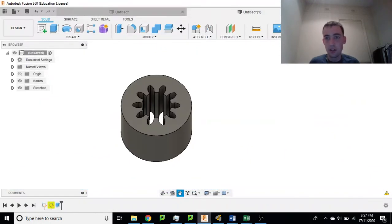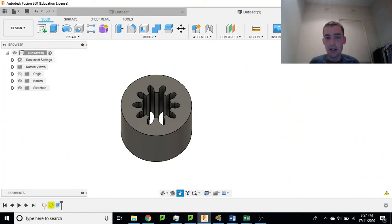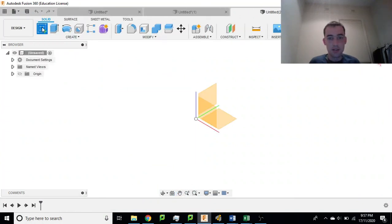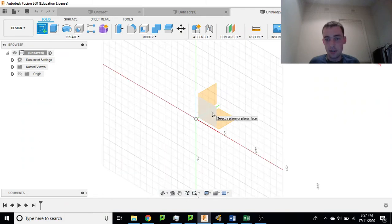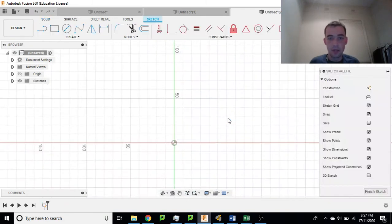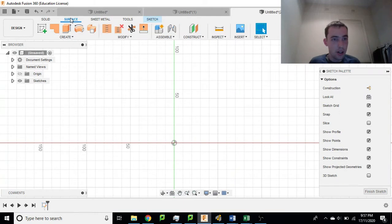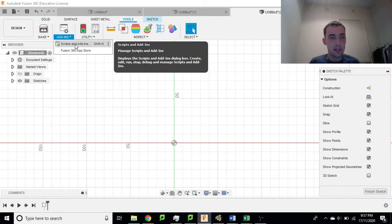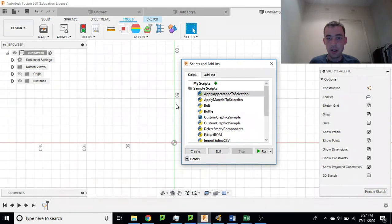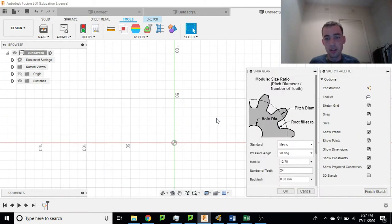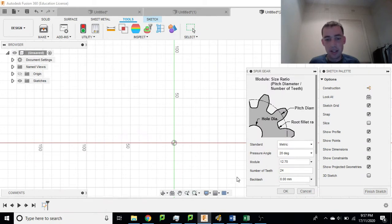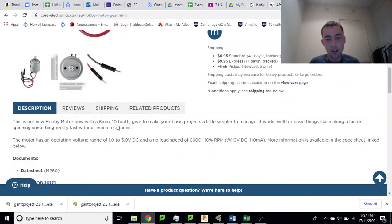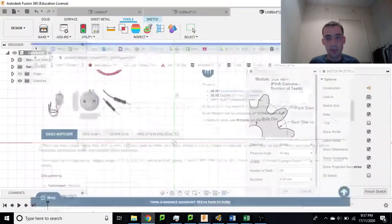So here we go. This is what it's going to look like halfway through and we'll start a new design. Let's create a sketch, choose our plane and what we're going to do straight away is go to tools and add-ins and scripts and add-ins and we're going to click on spur gear. This is going to create a gear, we don't want to create a gear, we want to create a gear shaped hole, but we'll get on to that.